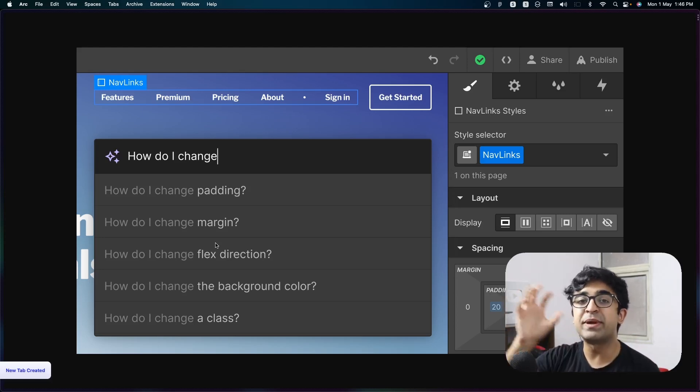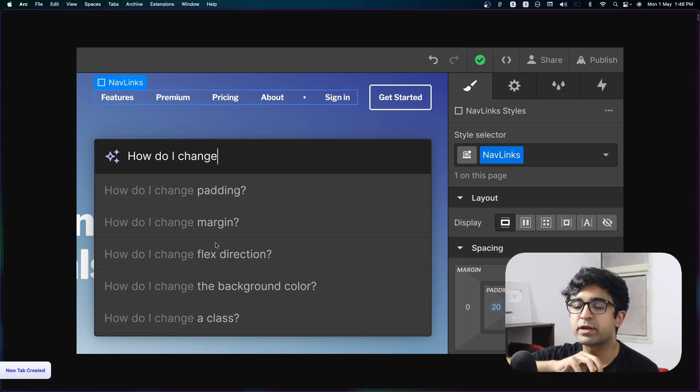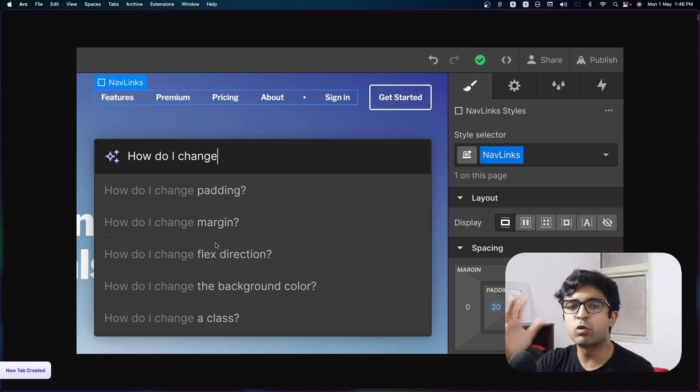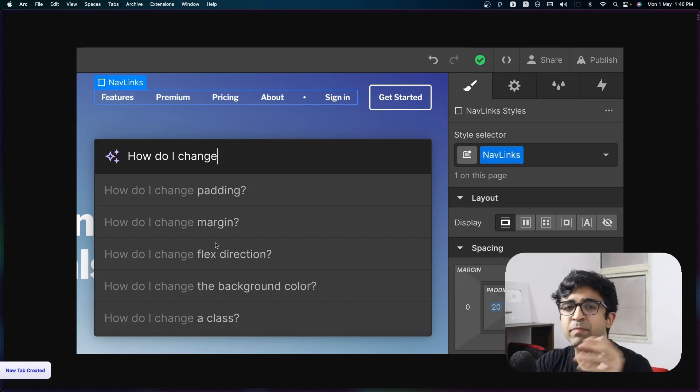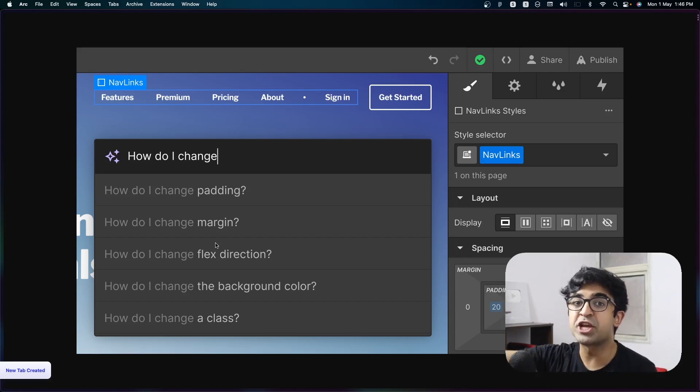So from now on, based on what design element you've clicked on, the AI will give you certain suggestions. So if you have a button and you want to increase a certain padding on that button, it will show you a recommendation on how to change that as well.